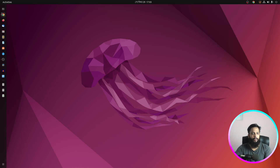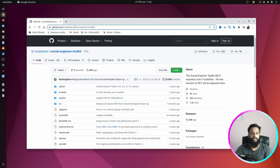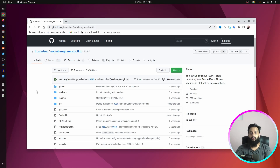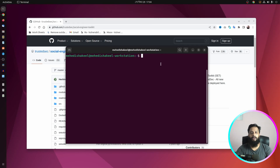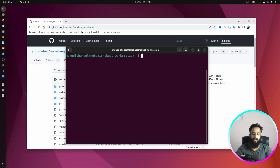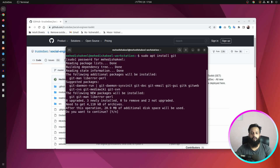First of all, open up your browser and go to the SET toolkit or Social Engineering Toolkit GitHub repository — I'll put the link in the description below. From the GitHub repository, click on 'Code' and copy the link. Now open up your terminal. You have to make sure you have Git installed on your Ubuntu machine. If you don't, type: sudo apt install git and press Enter.